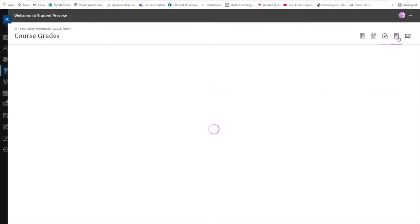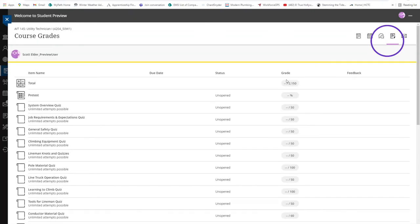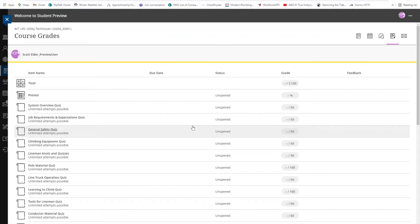The grade book is where you will find your posted grades and all the assignments, quizzes and exams. You can also read any feedback the instructor has left for you.